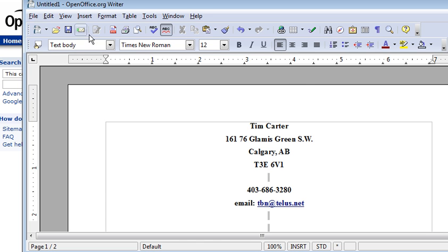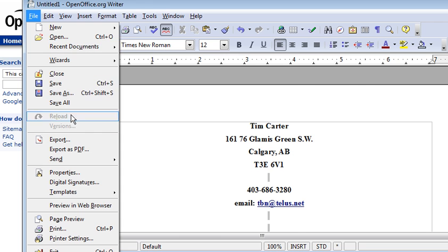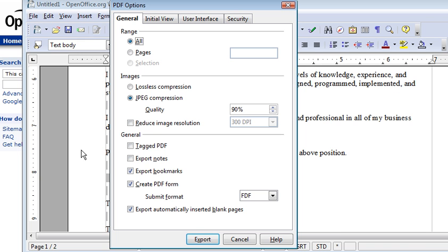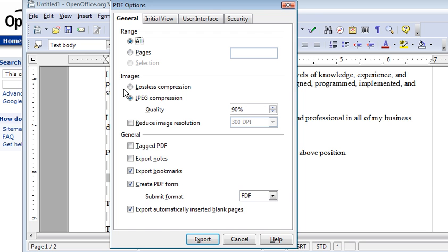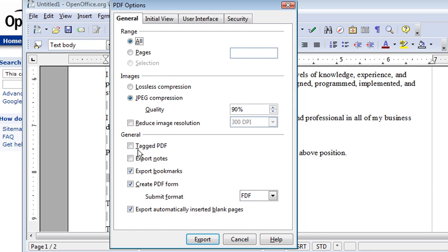And then all you have to do to turn it into a PDF is click on File. And then down here click on Export as PDF. Once that is done you'll come up with some options here. This is for what you want to actually turn into the PDF, all pages or you can pick certain pages. Whether you want to use Lossless Compression or JPEG Compression for your images. And that's just to reduce the image size and JPEG compression is usually fine. We have some general type of options here. And usually you're going to want to take the defaults on all of these.